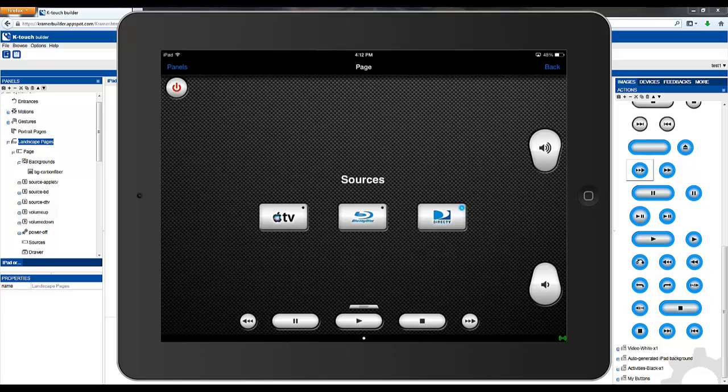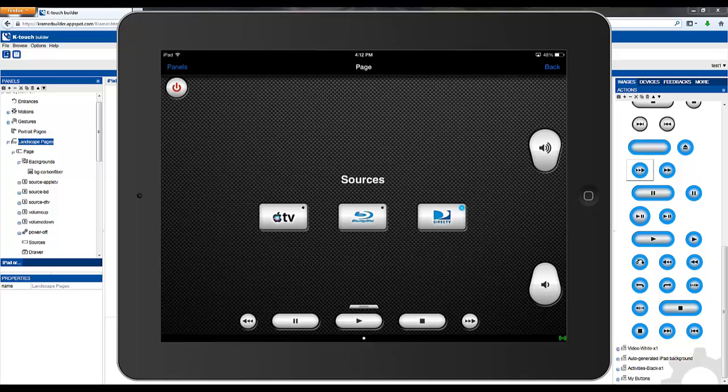The buttons in my drawer act the same way. My power button is the same way.